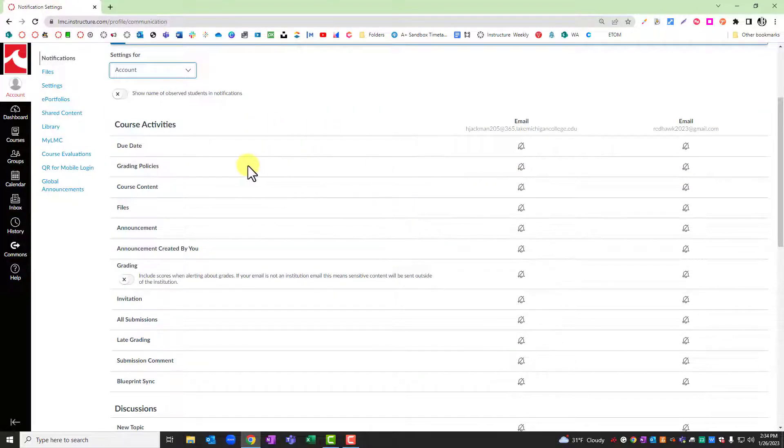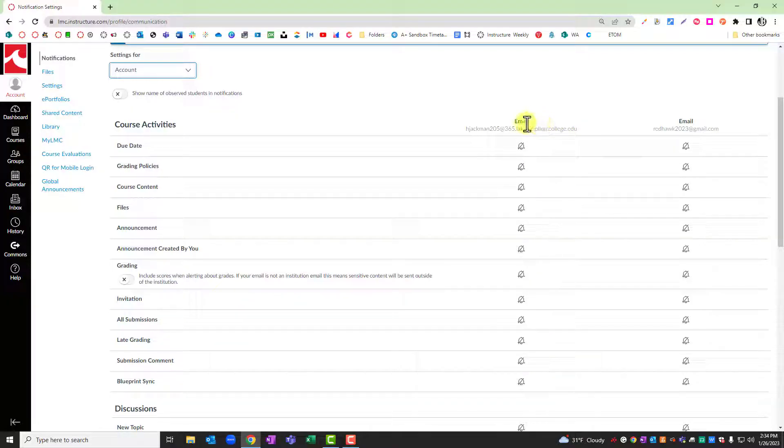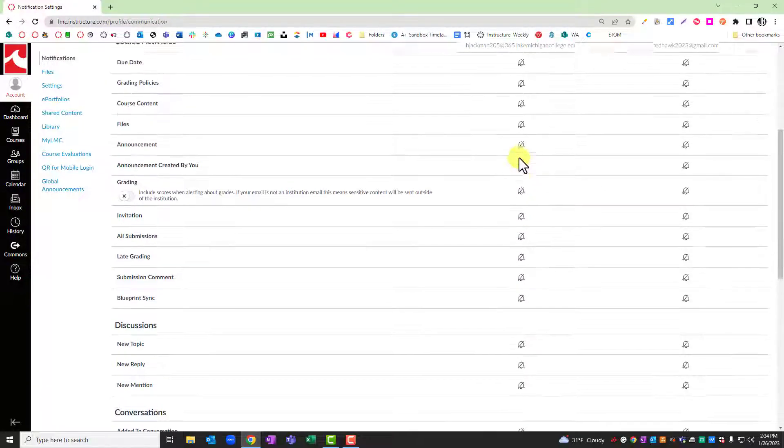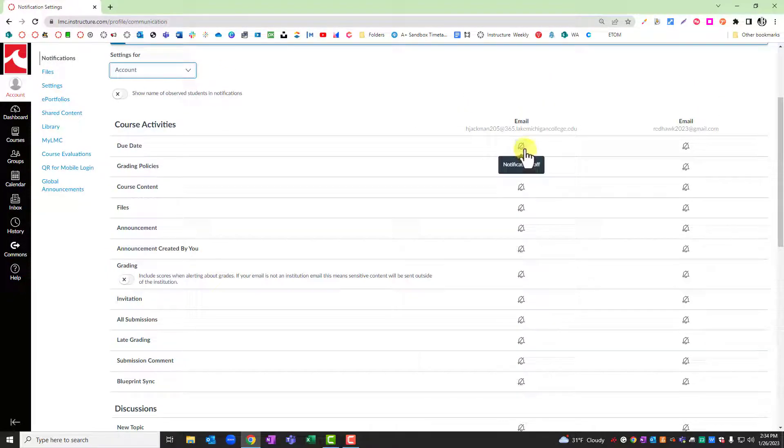Under the activities, you'll see a variety of things that you can be notified of from Canvas. And you also see your college email and any emails that you may have added otherwise. By default, these options will be turned off.